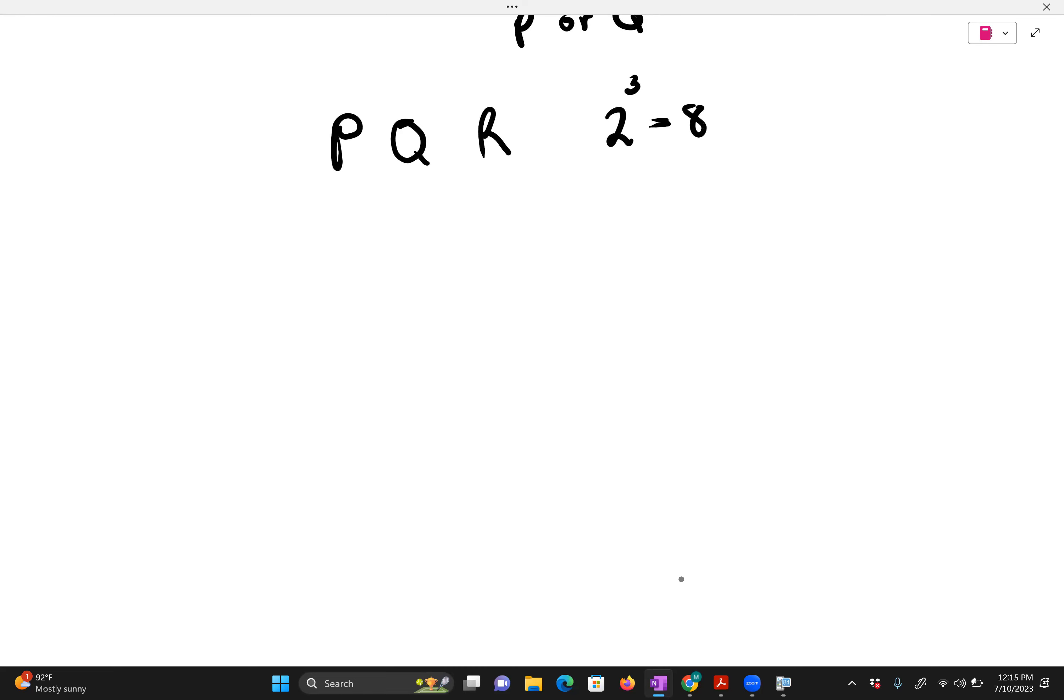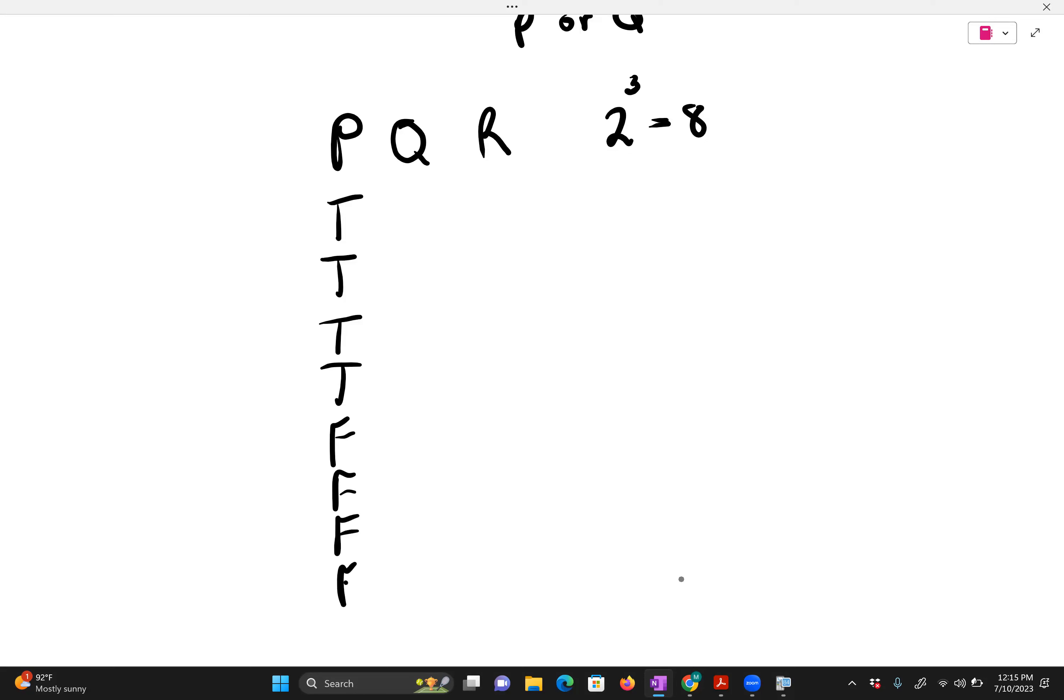So my p value will actually expand to be four truths and four false. My q will now be true—two truths, two false, two truths, and two false.